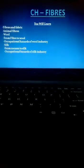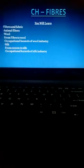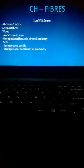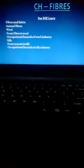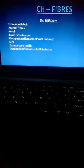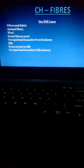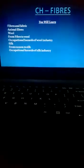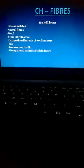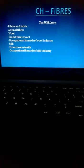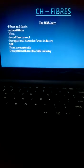animal fibers, wool, from fiber to wool, occupational hazards of wool industry, silk, from cocoon to silk, and occupational hazards of silk industry.